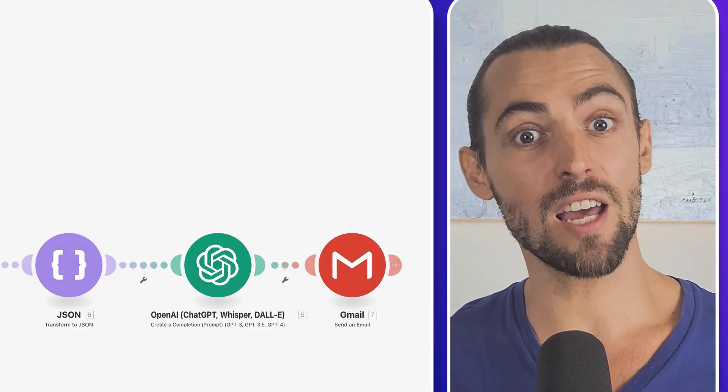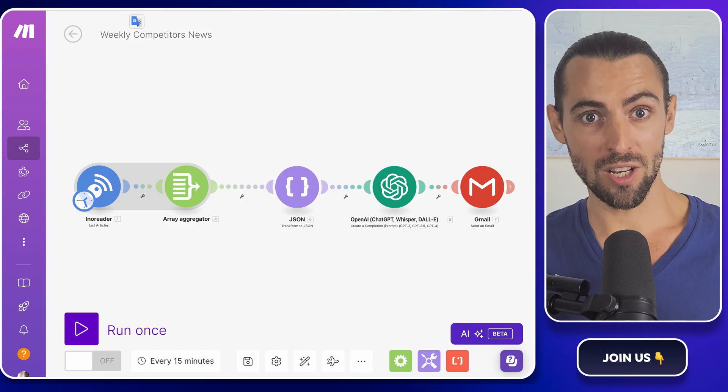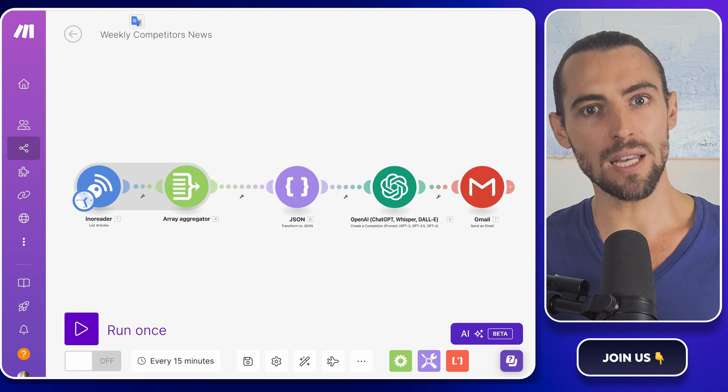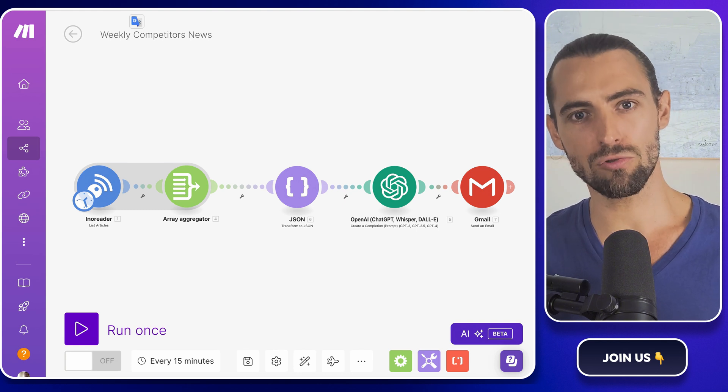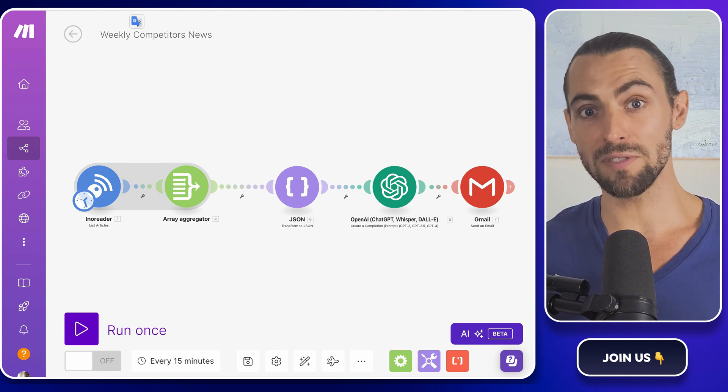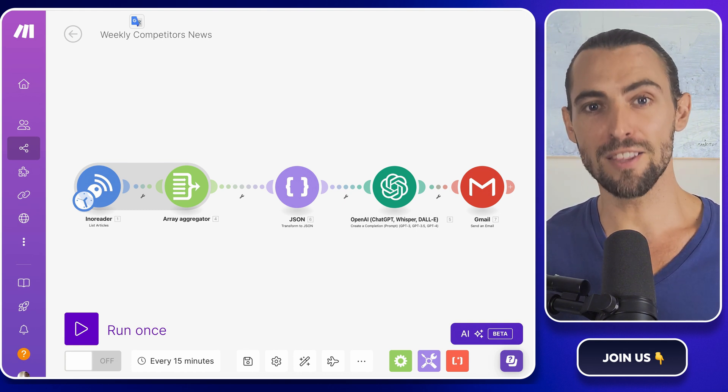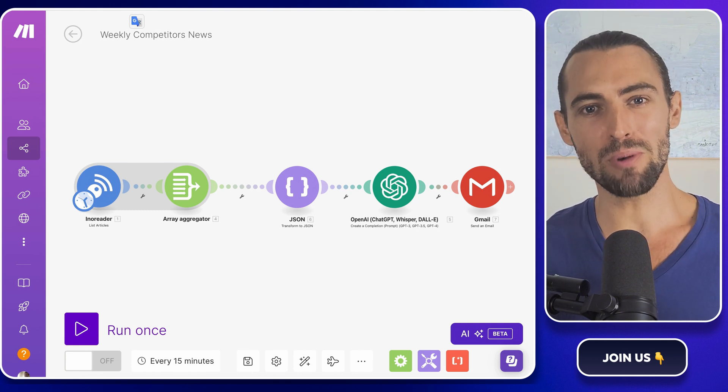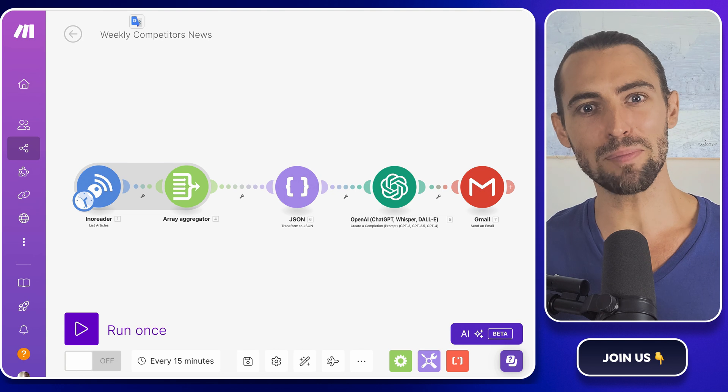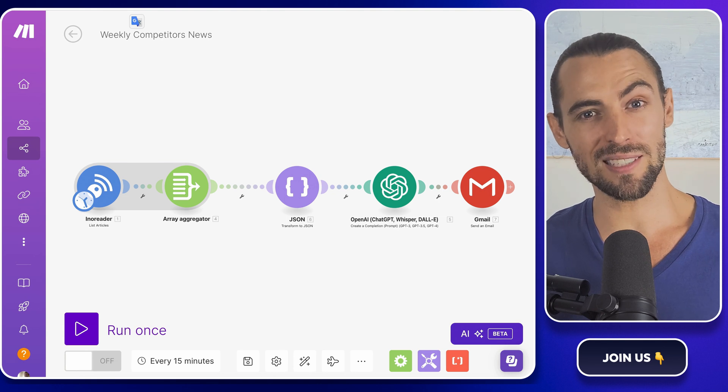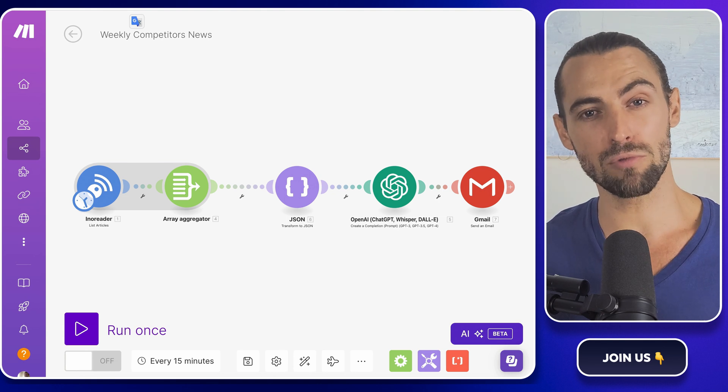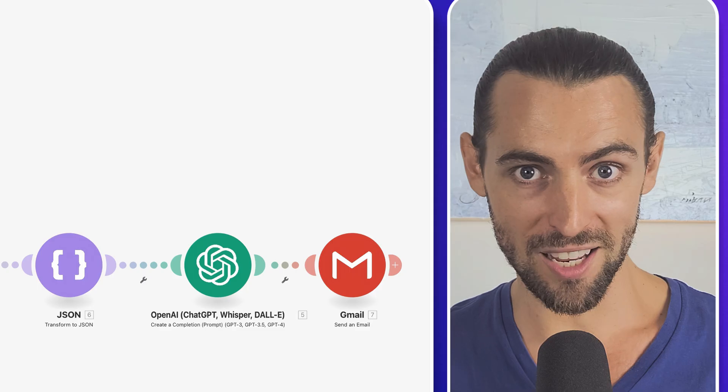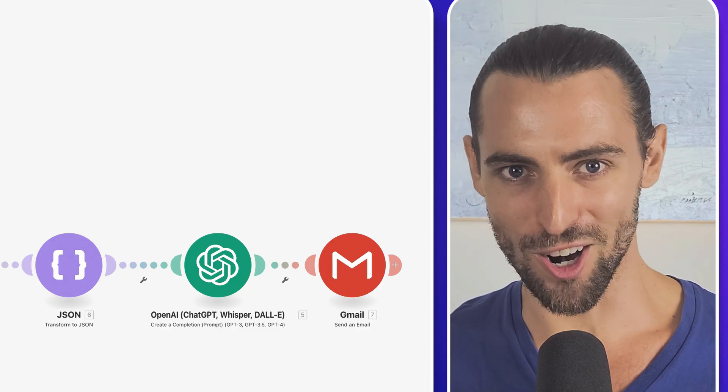Whether you're looking to stay ahead of your competition, keep tabs on new products, or get notified of industry news without lifting a finger, this video has got you covered. We'll be breaking down every step so you can implement this system and start seeing results immediately. Are you ready? Let's get started.